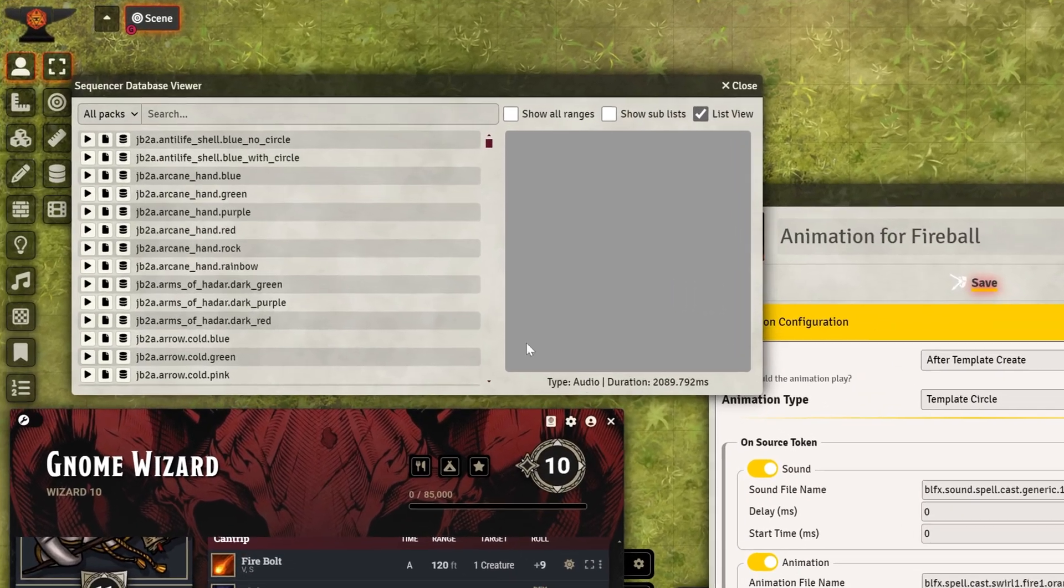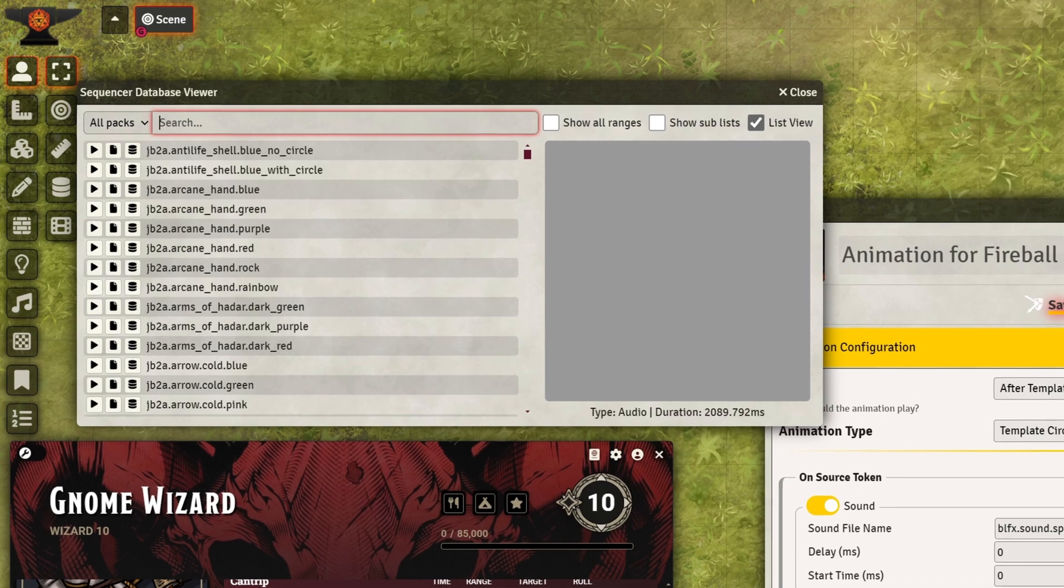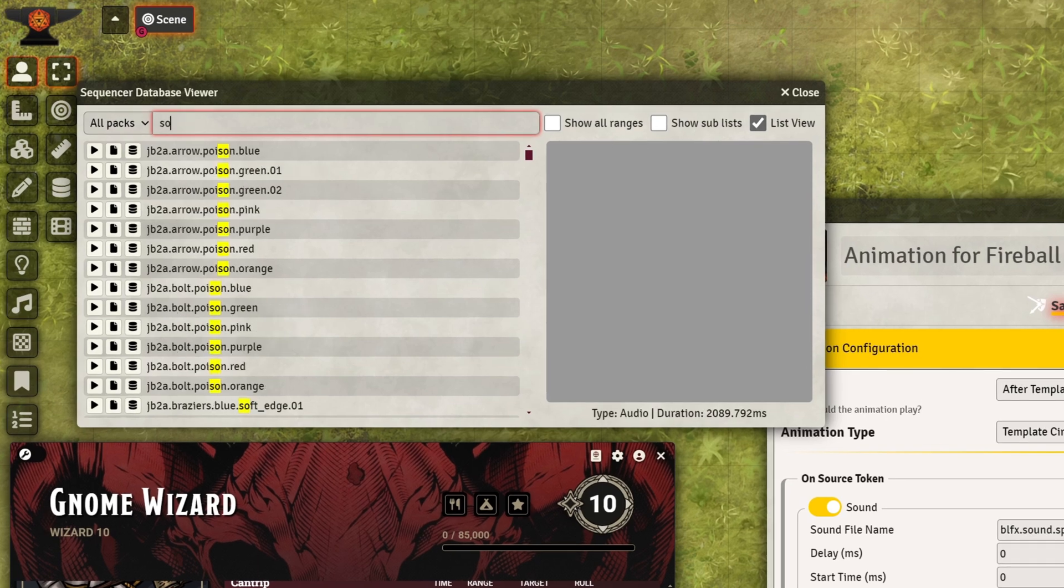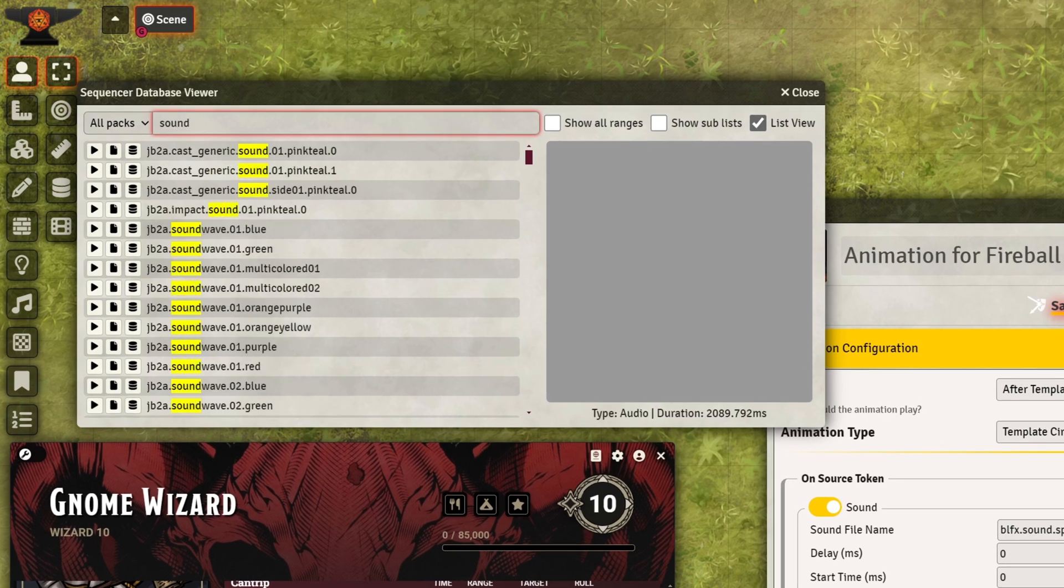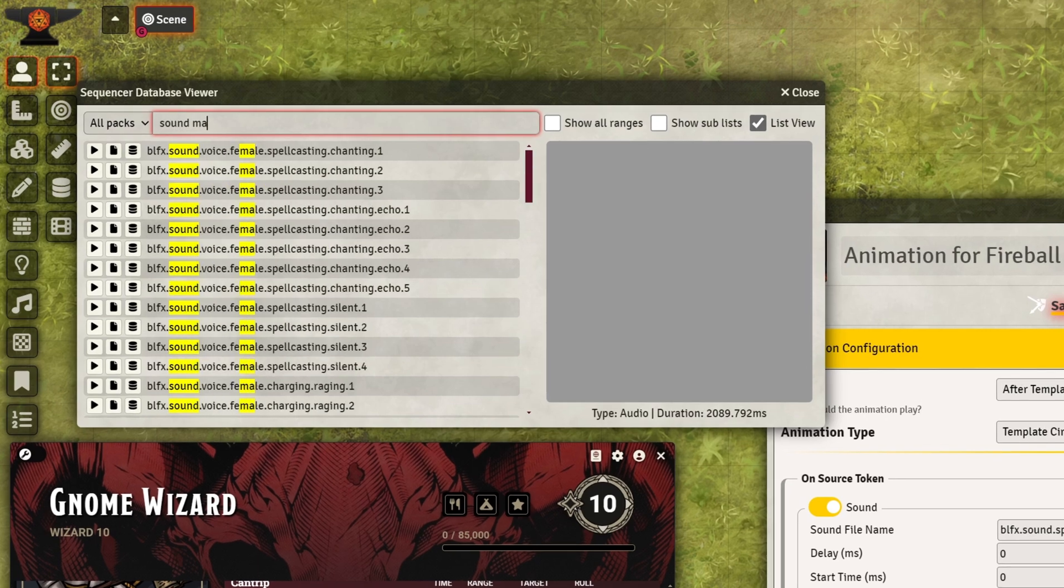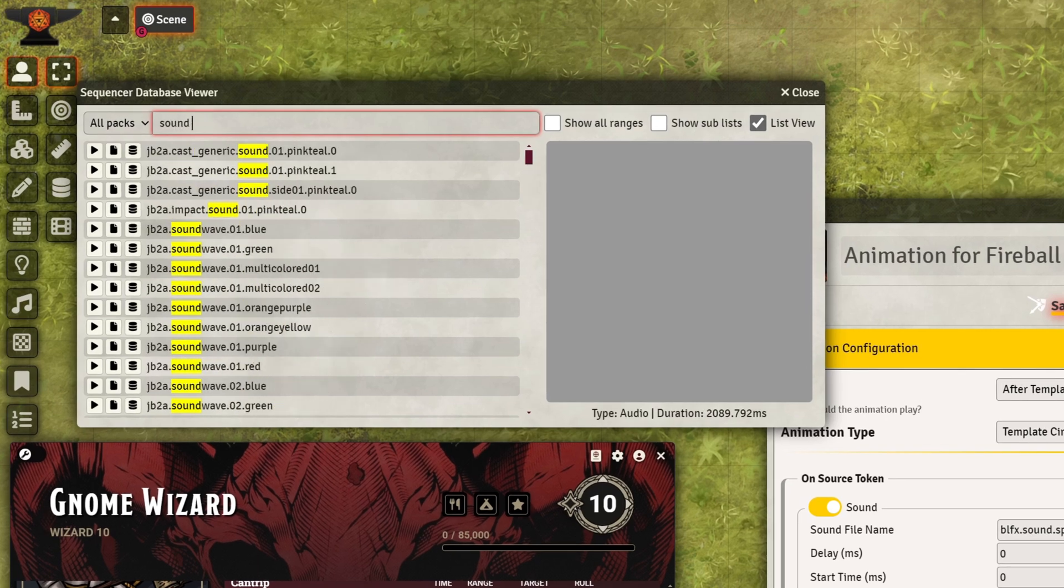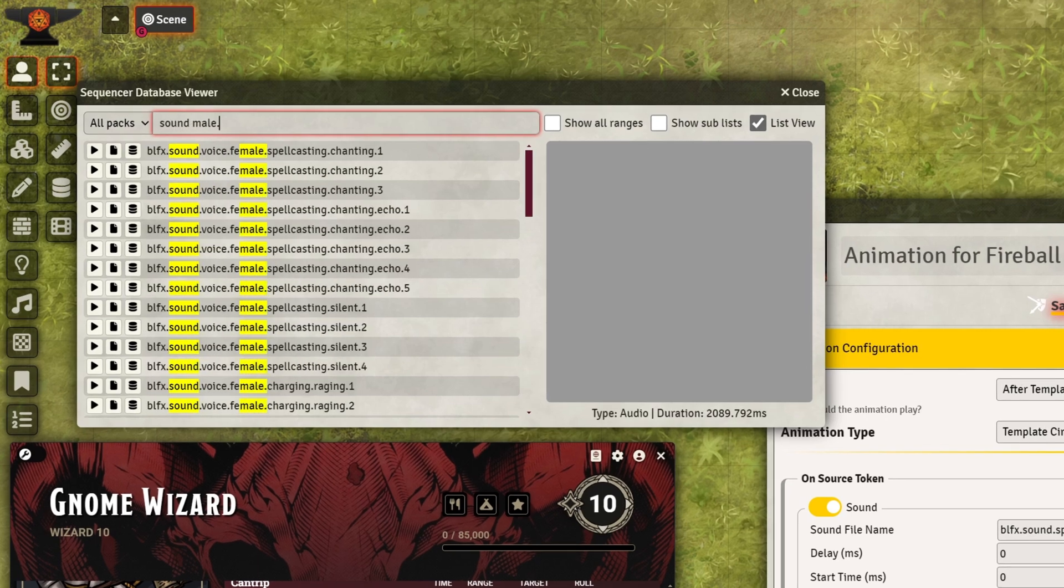Let's open the Sequencer Database, which now includes over 200 sound effects, making it easy to view durations and preview sounds as needed.